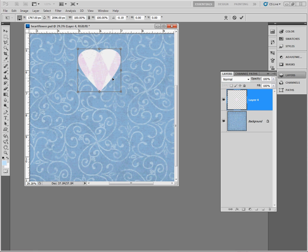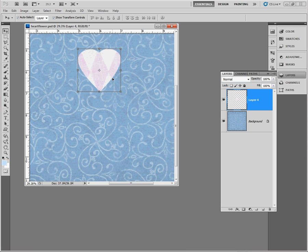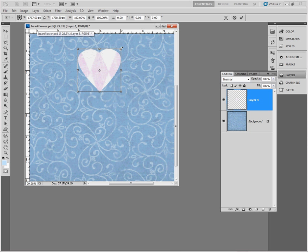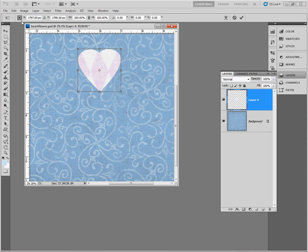The other way to do this, I'm going to undo that, is when I hit Ctrl T to transform or I just click on one of these squares you'll notice that my tool option bar changes. Up here in the tool options bar is what's called the reference point location and it's a little graphic that shows you where the reference point is.